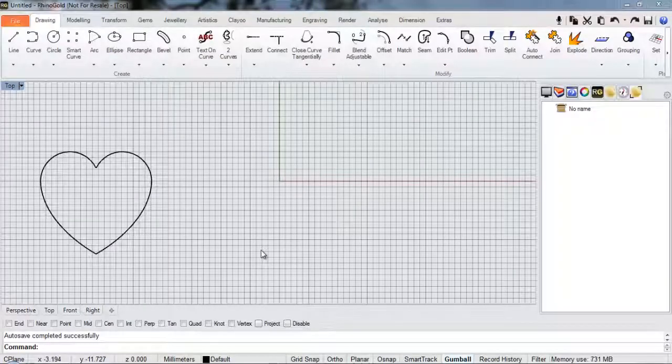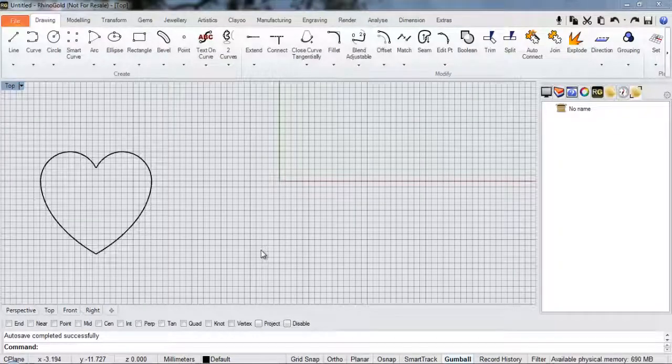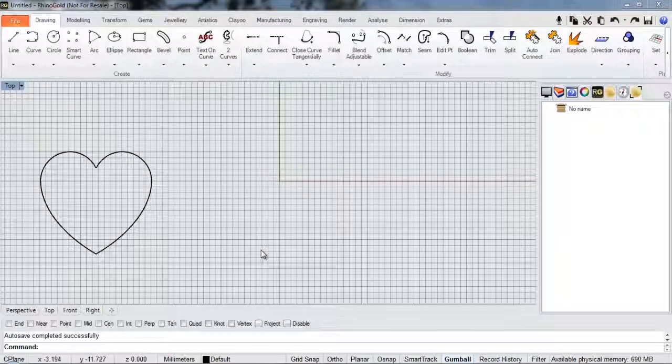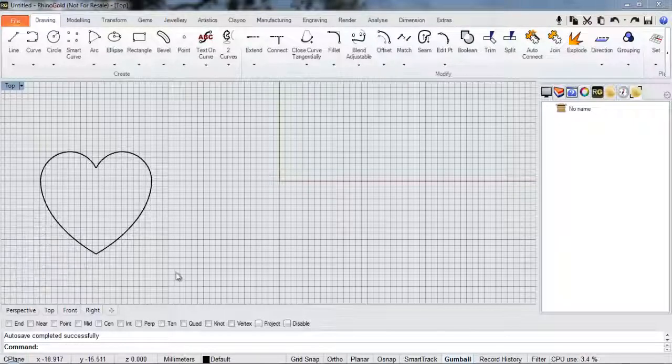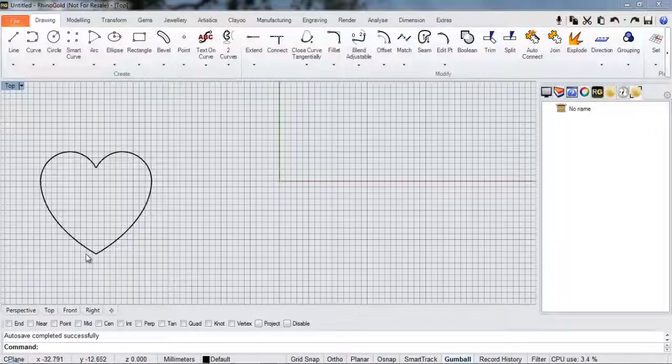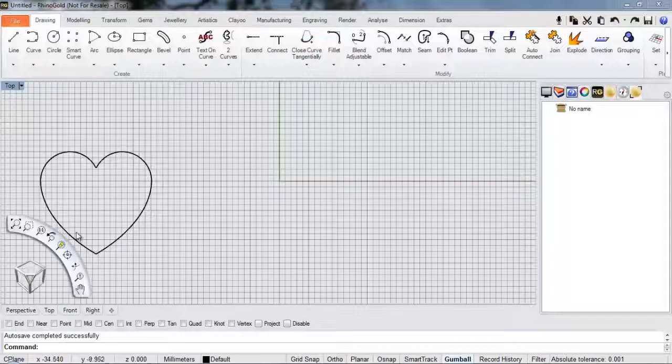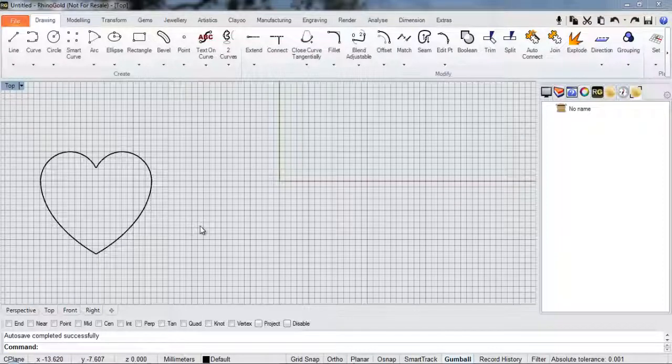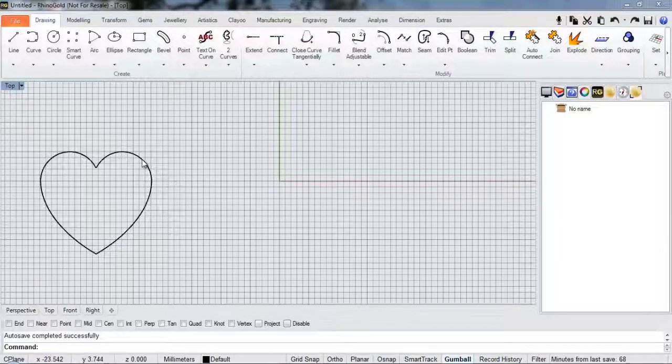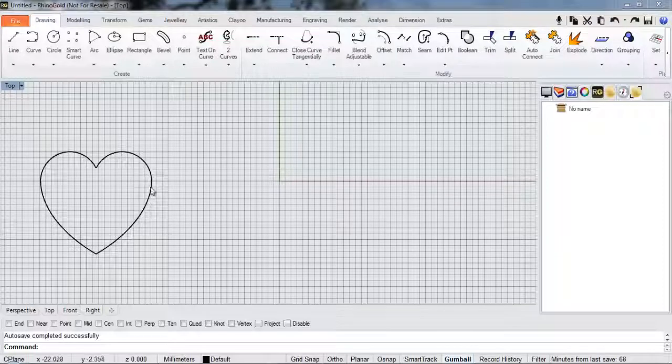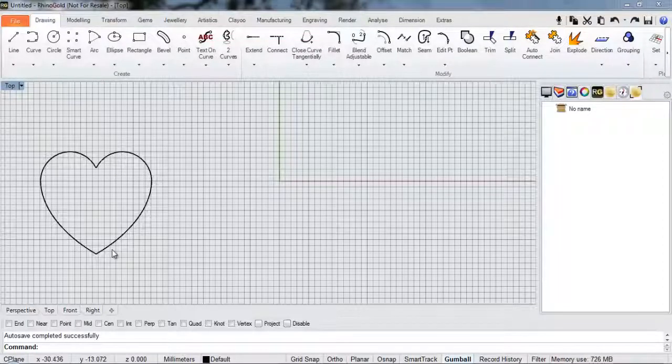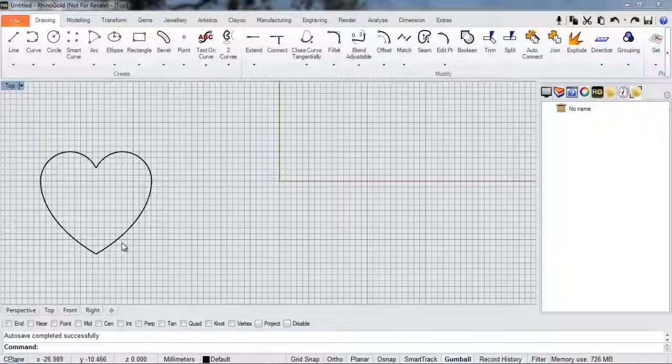Hi, it's Rick here from the CAD Jewelry School and today we're going to be learning how to draw this heart shape. Now rather than draw it freehand using some of the curve tools, we're actually going to use some of the geometry that's obviously inherent in a circle and an arc to make this.